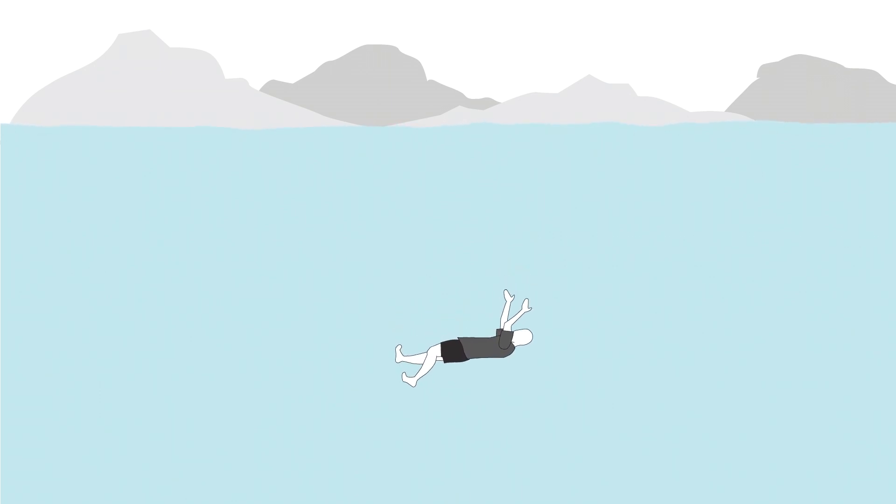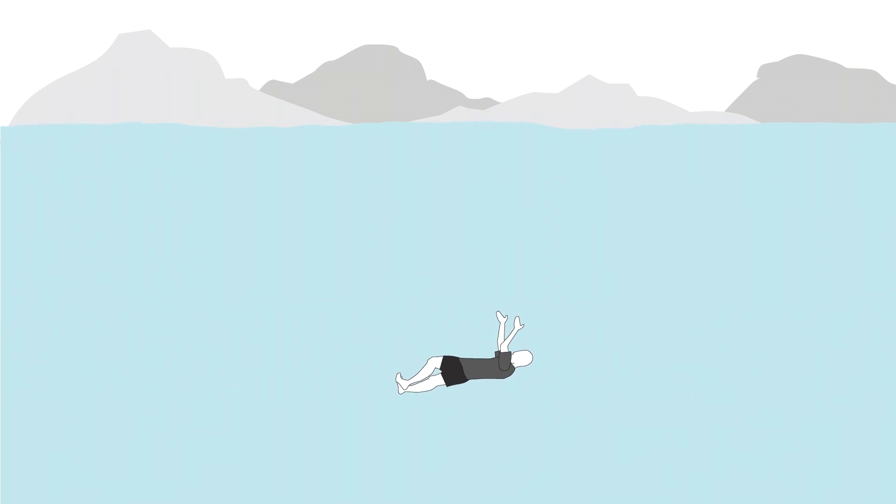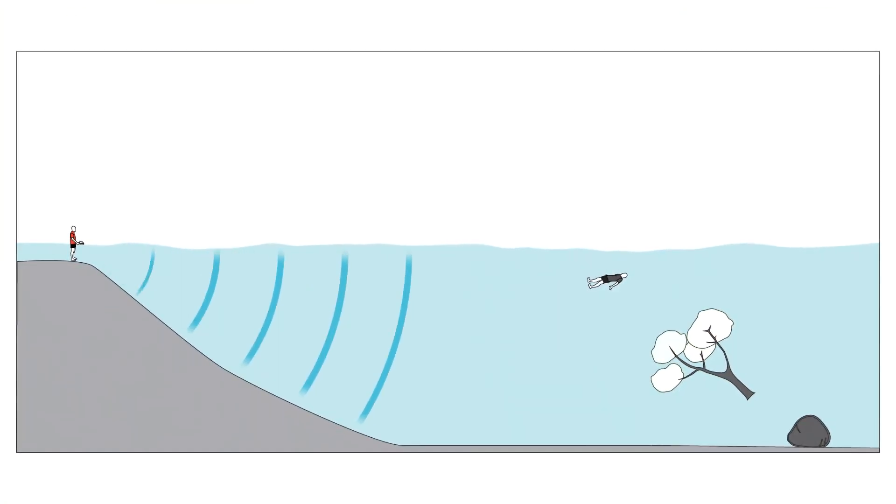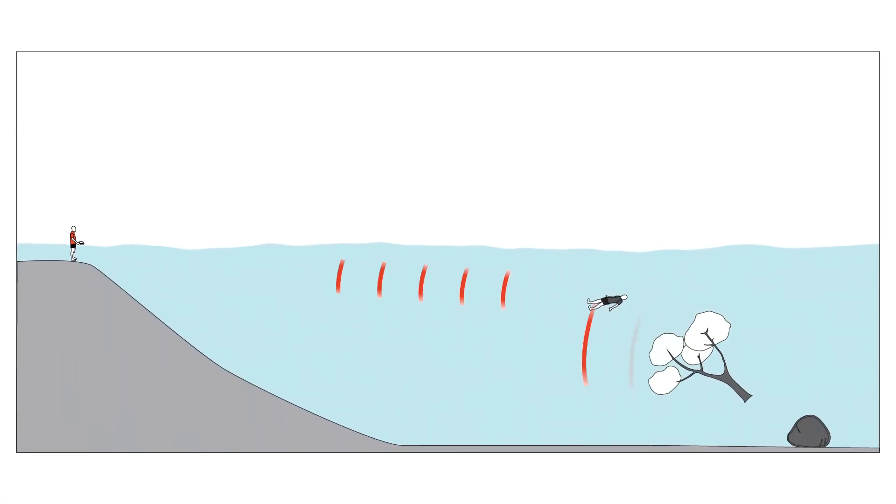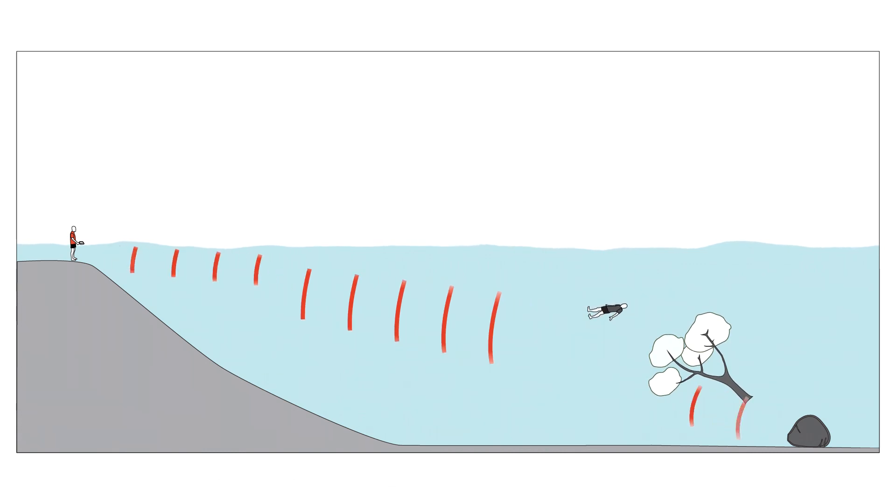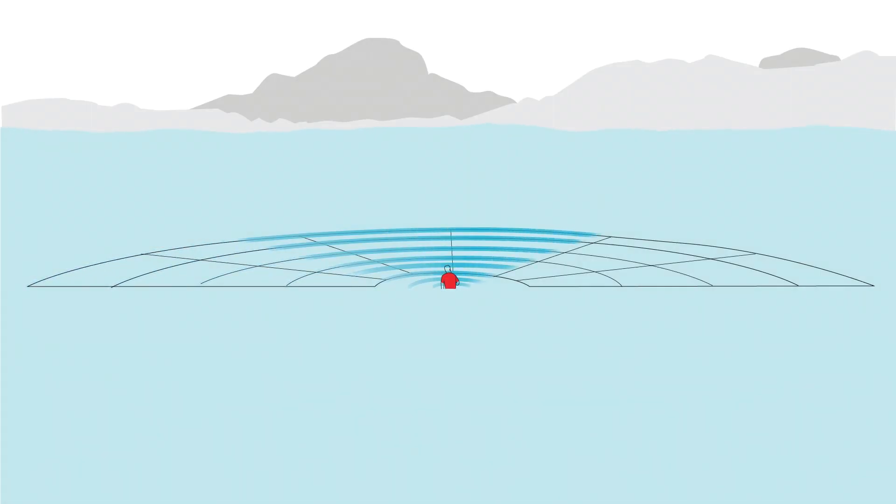So how does AquaEye work to quickly locate them? AquaEye works by sending a sonar pulse through the water, which echoes off objects and returns to the device as echoes.